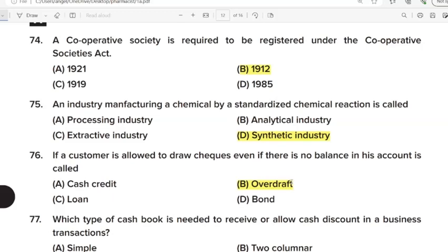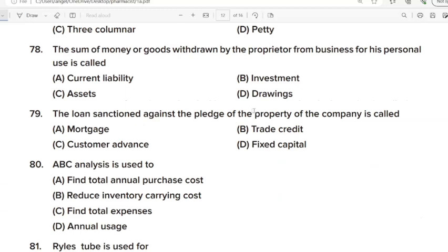77th Question: Which type of cash book is needed to receive or allow cash discount in a business transaction? Correct Answer: Option B. Two columnar. 78th Question: The sum of money withdrawn by the proprietor from business for his personal use is called? Correct Answer: Option D. Drawing. 79th Question: The loan sanctioned against the pledge of property of the company is called? Correct Answer: Option A. Mortgage. 80th Question: ABC analysis is used to? Correct Answer: Option B. Reduce inventory carrying cost.